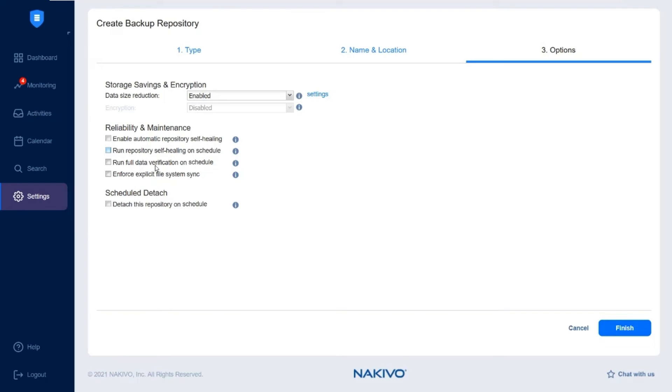Select Run Full Data Verification on schedule to compare all data blocks in backups against data blocks on source VMs.